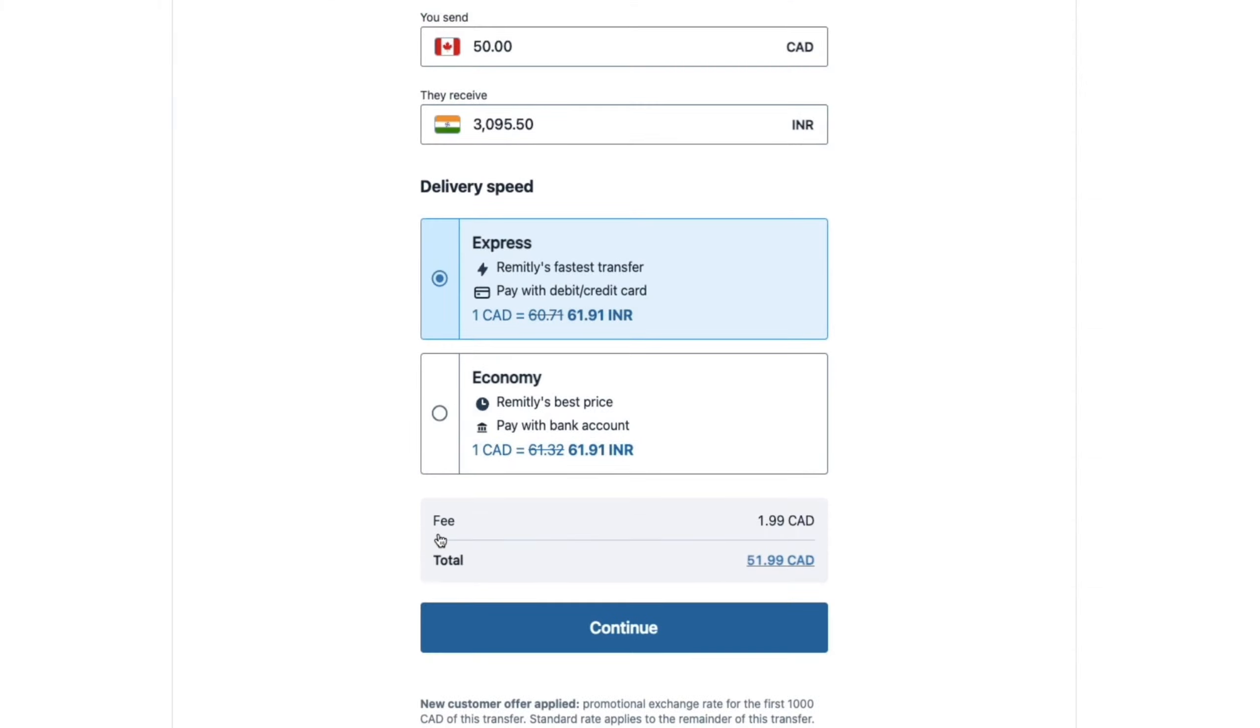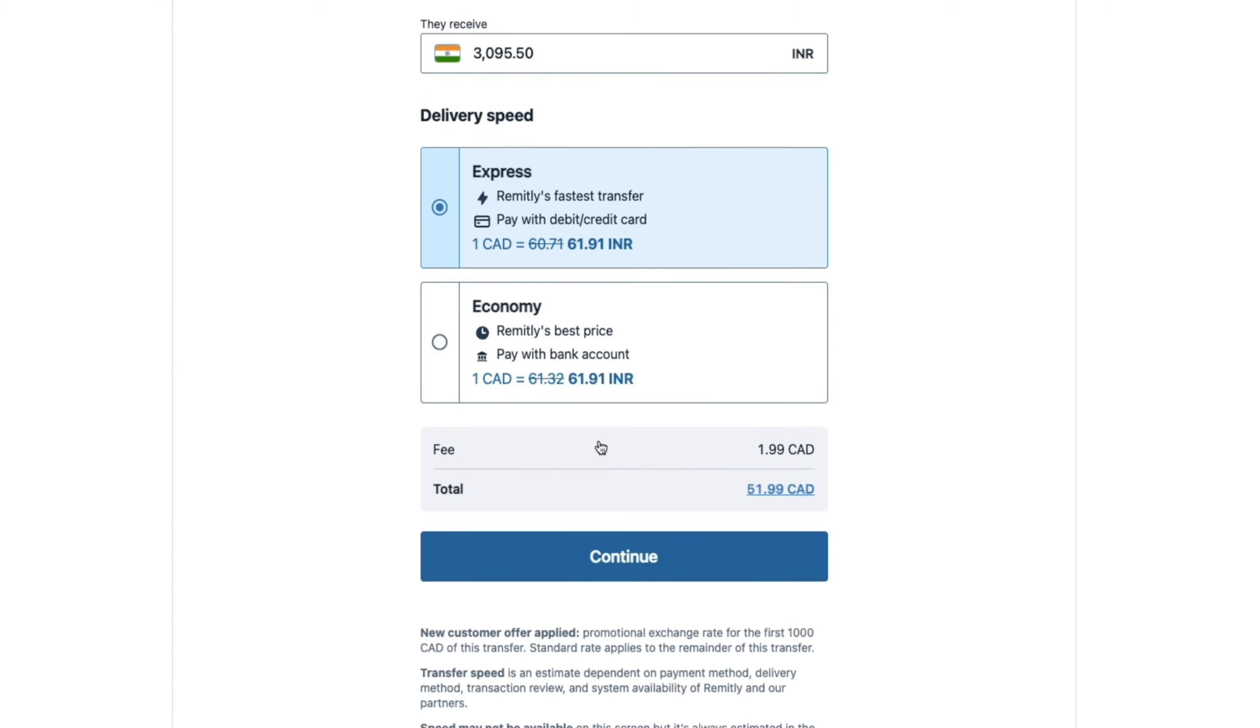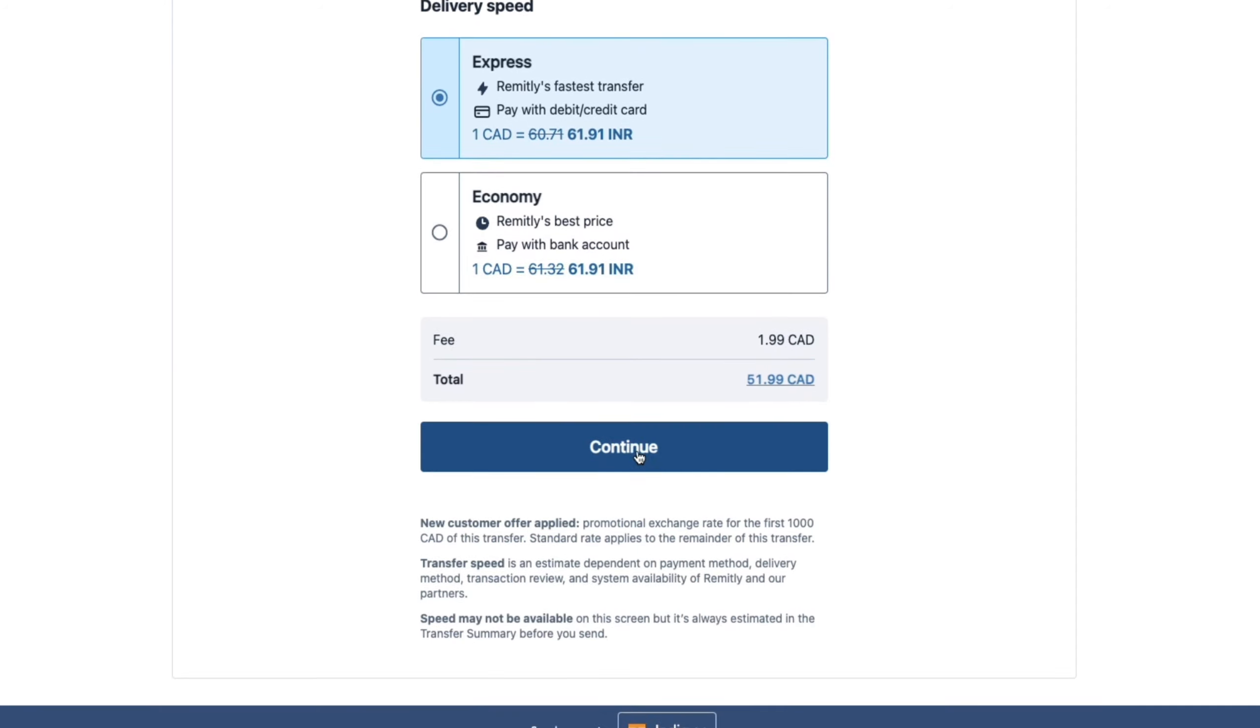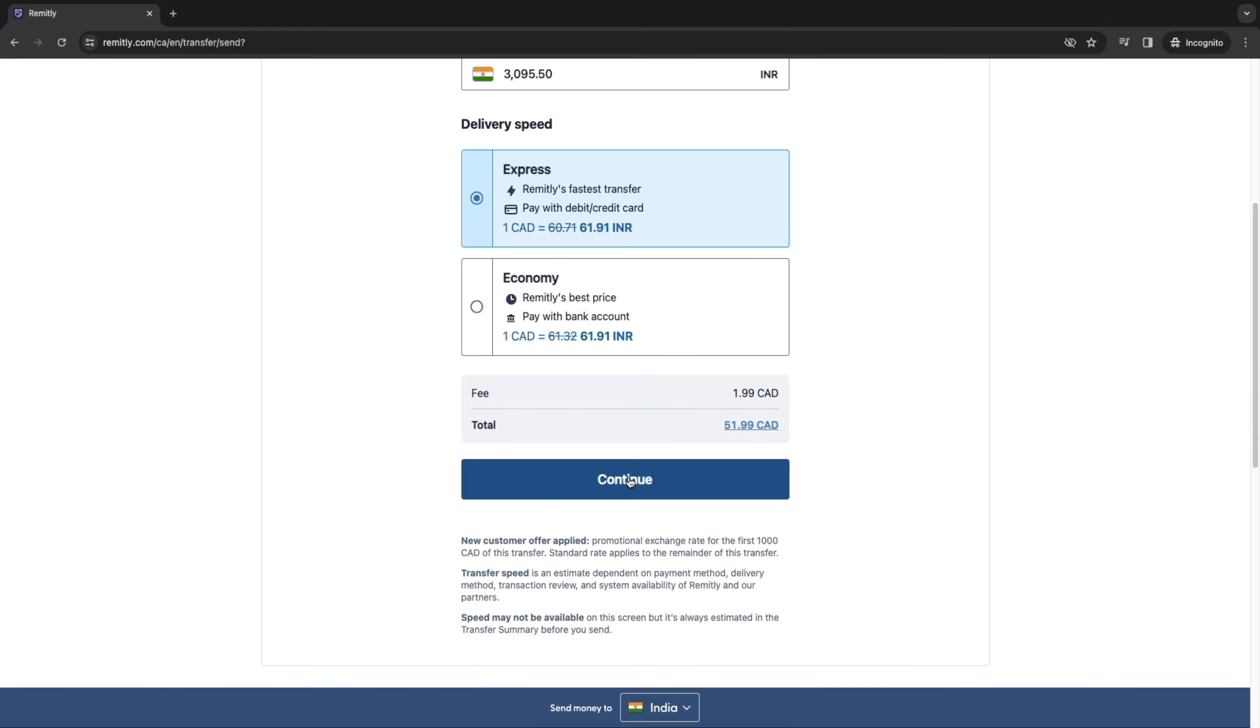Now as you can see for me, there is a $2 fee because this is not my first transfer. However, if this is your first transfer, then you won't have to pay any fees on that transfer. So now click on Continue.